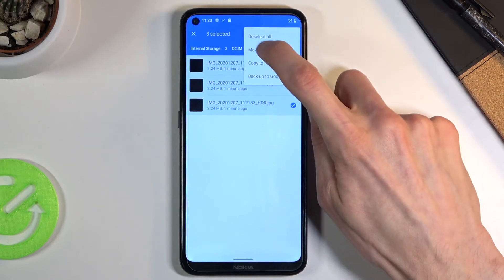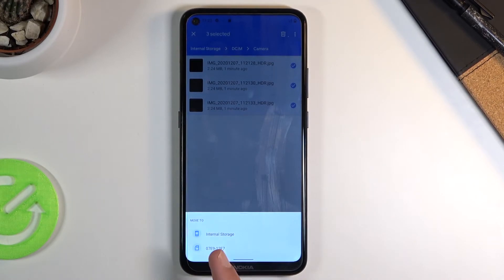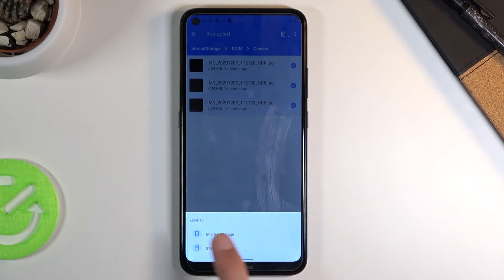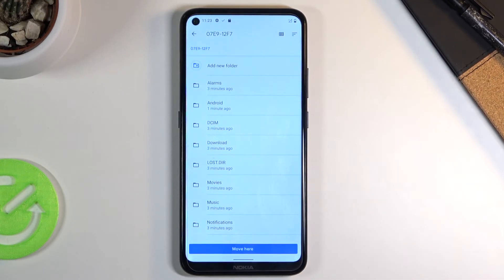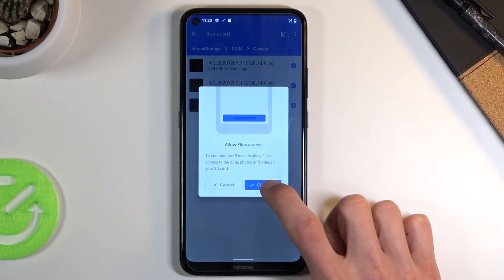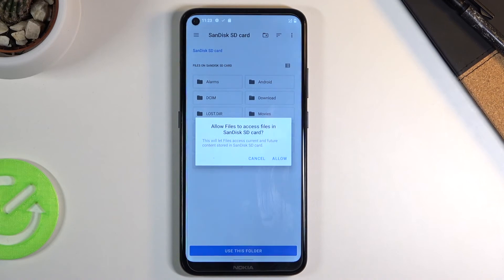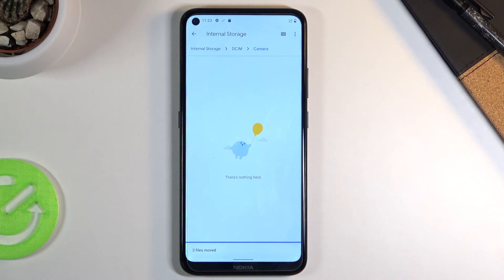Tap on the three dots and choose either to move or copy — the choice is completely up to you. I'm going to select Move, and once you select that option it will bring up a window giving you the option of where to move it: somewhere on internal storage, or to the SD card. I'm going to go to the SD card, choose whichever folder you want, and allow. There we go — it's now moved.